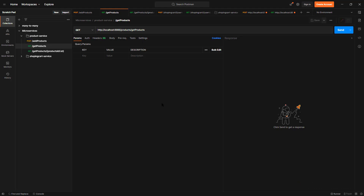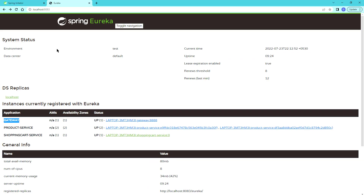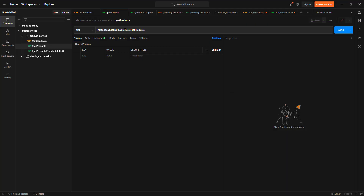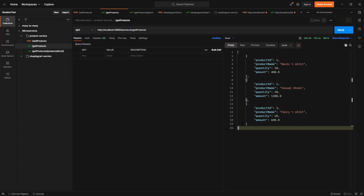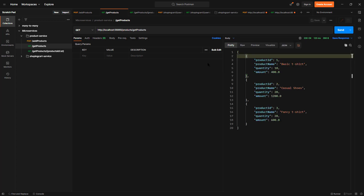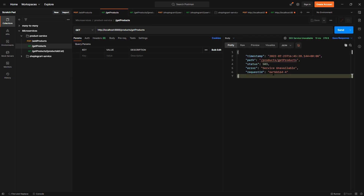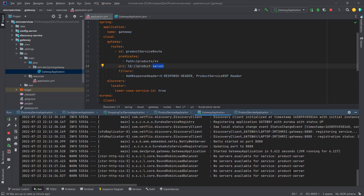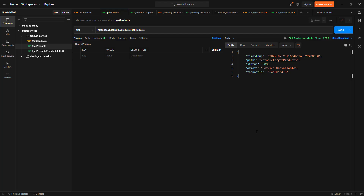Let's try to hit the product service directly first. The port number my product service is running on is 56869. I can see 200 OK. If I show you the response headers, we don't have our custom response header yet, because we have done that configuration in our gateway. Now let's hit via gateway — my gateway is running on port 8888. It says 'service unavailable'. Checking the logs: 'no server available — product server'. So it should be 'service'. Let me fix it, save, and rerun our application.